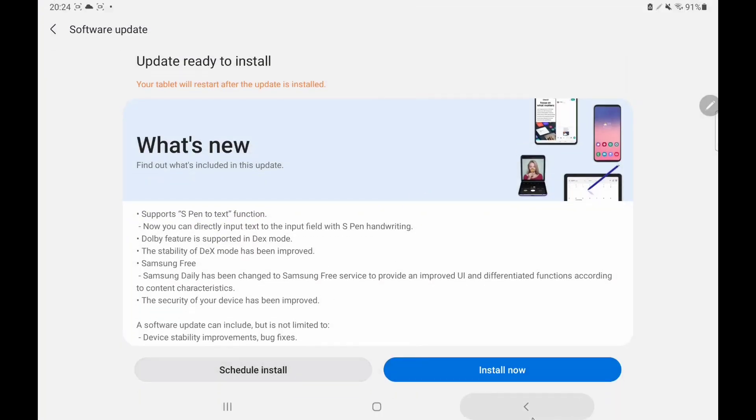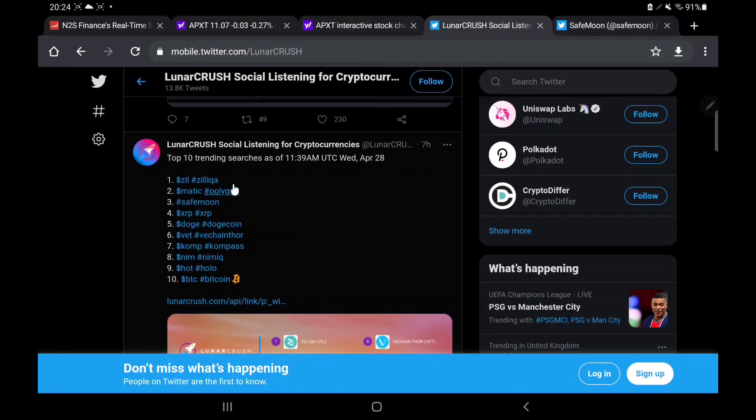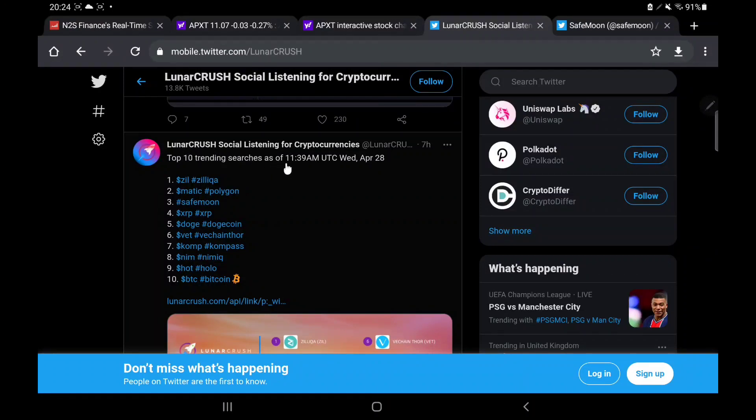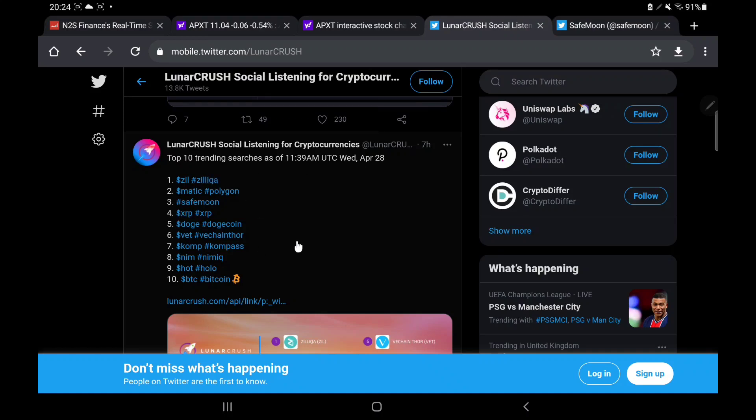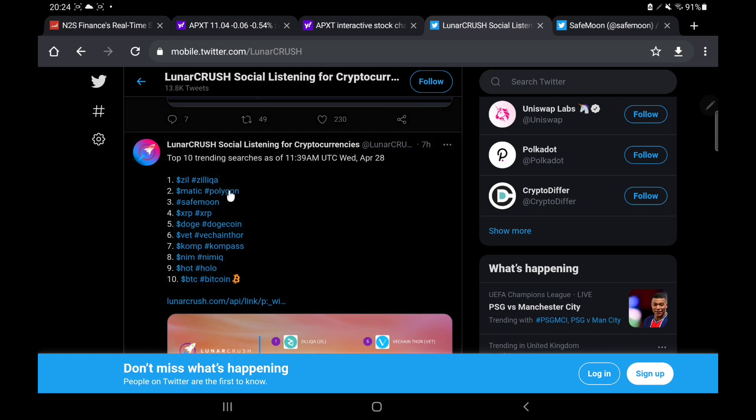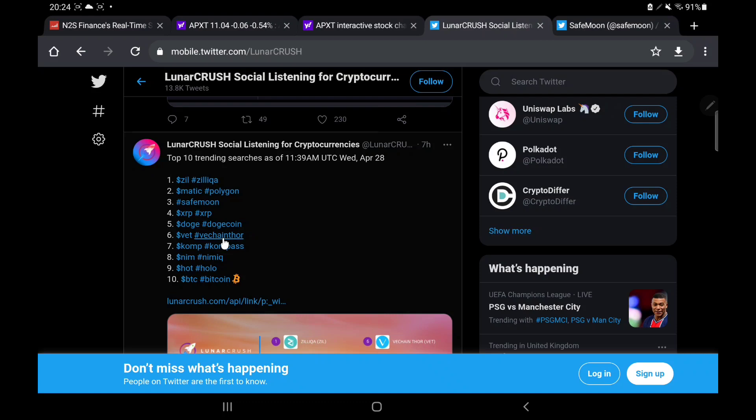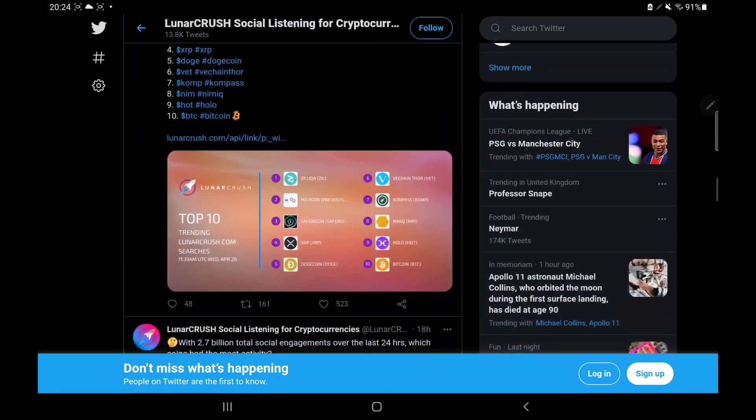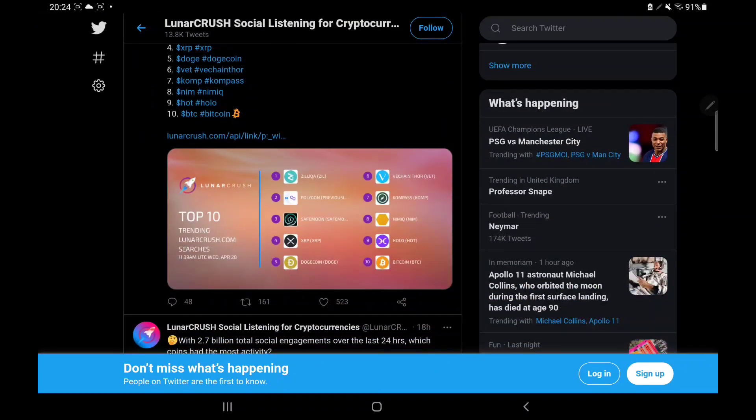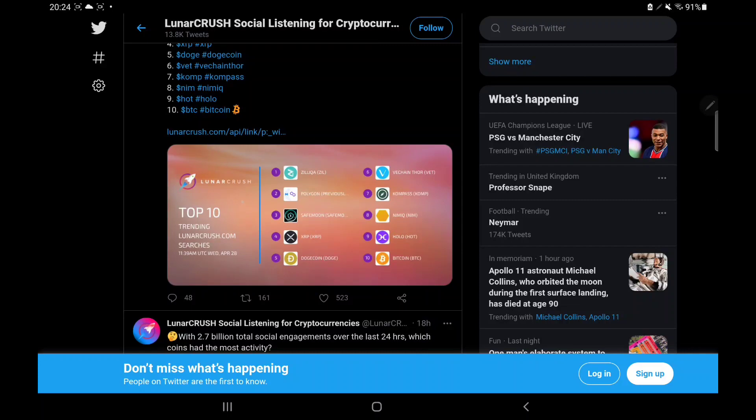It says the top 10 trending searches as of 11:39 AM UTC, Wednesday, April 28th. And this is the top cryptocurrencies as of top 10 trending searches. So information is coming from their site. We can see we're seeing SafeMoon now in a solid third position. This is still quite high. We're seeing some of these other cryptos that are perhaps not as popular, but this one's still being so high. Fantastic.